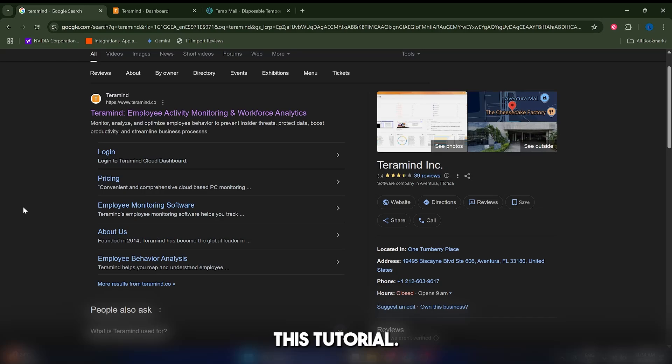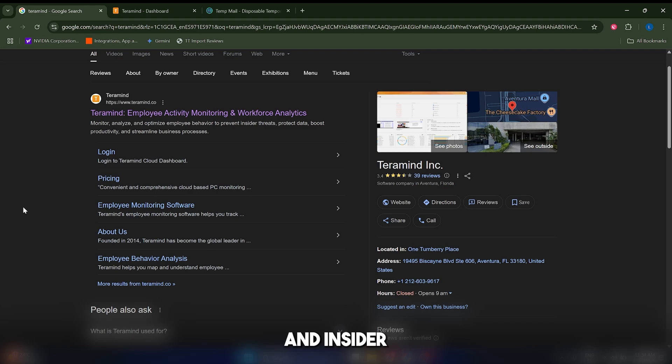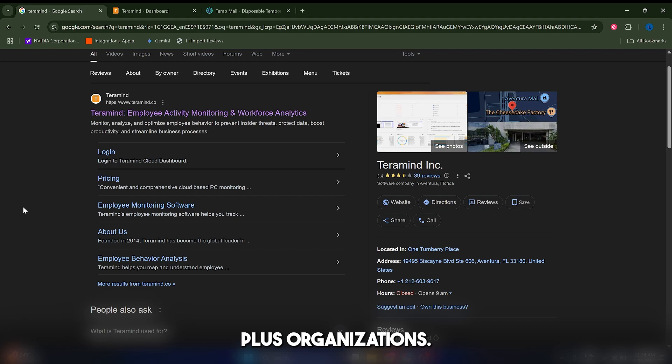Hello guys and welcome to this tutorial. Today we're diving into TerraMind, a market-leading employee monitoring, DLP, and insider risk platform trusted by 10,000+ organizations.